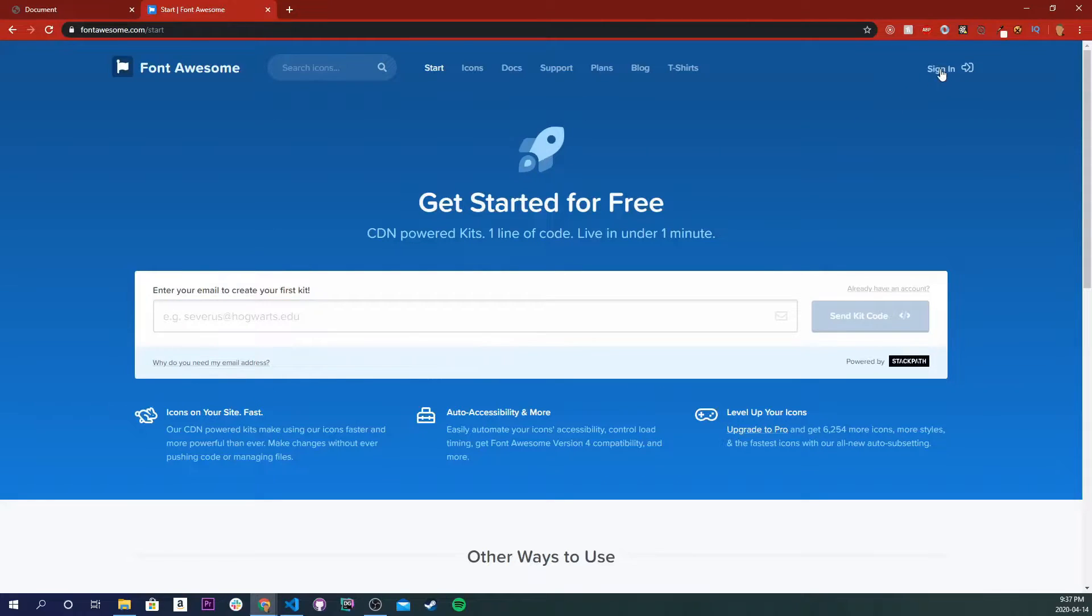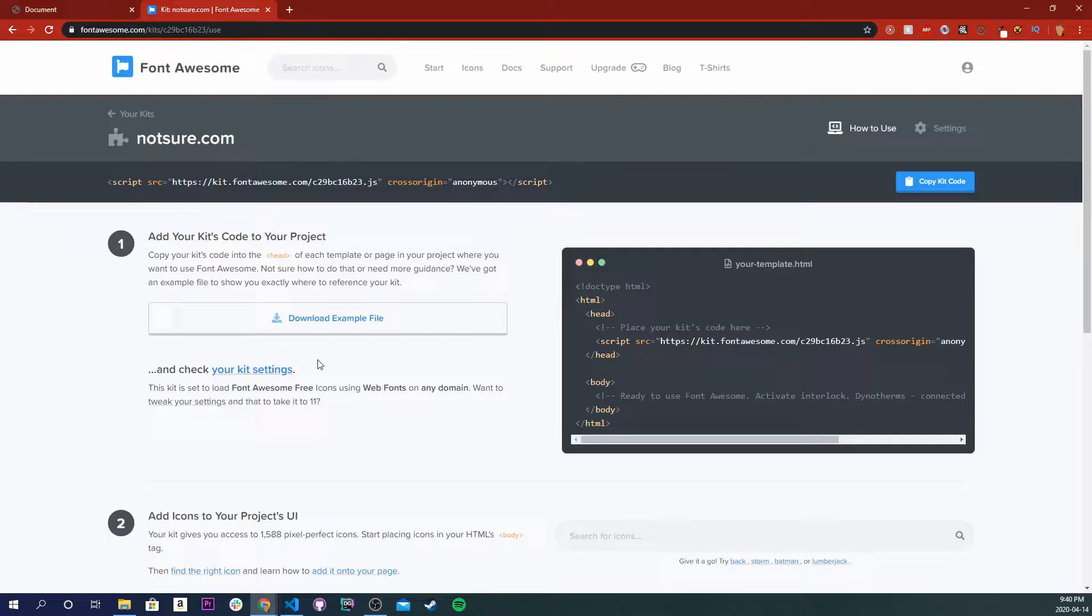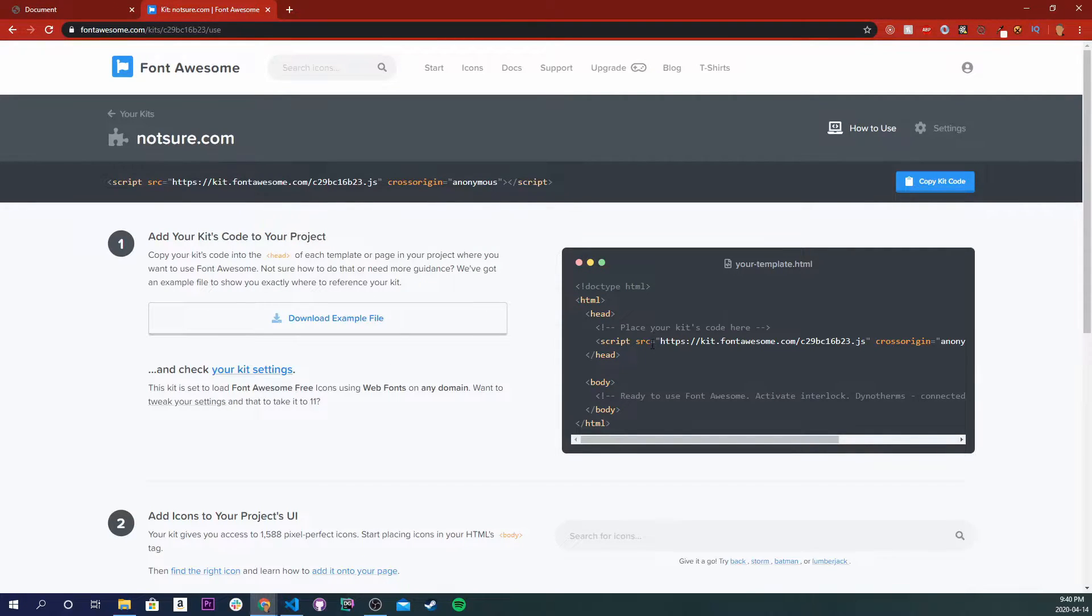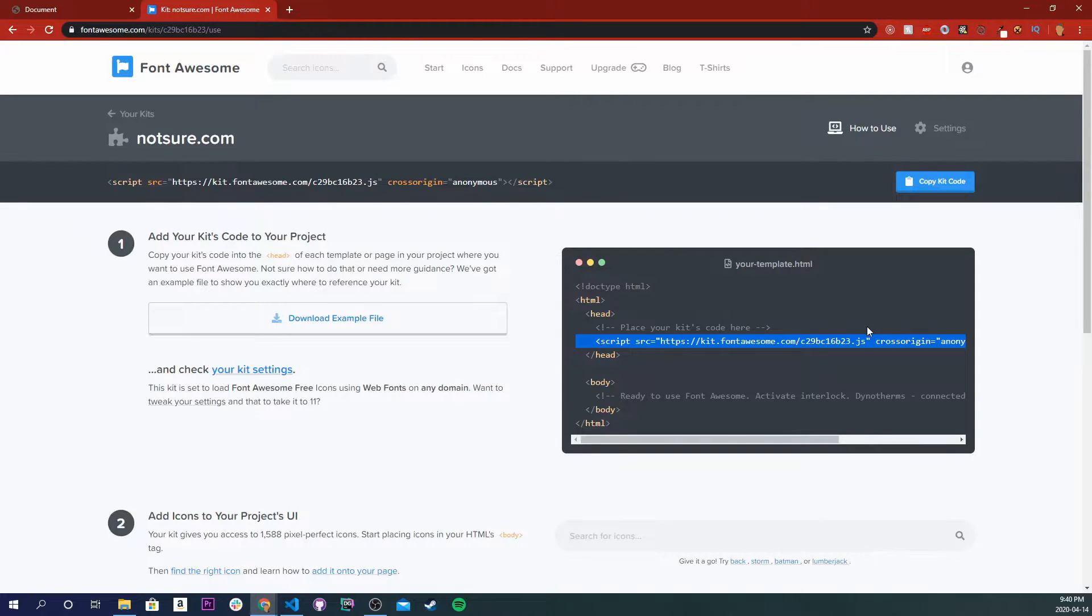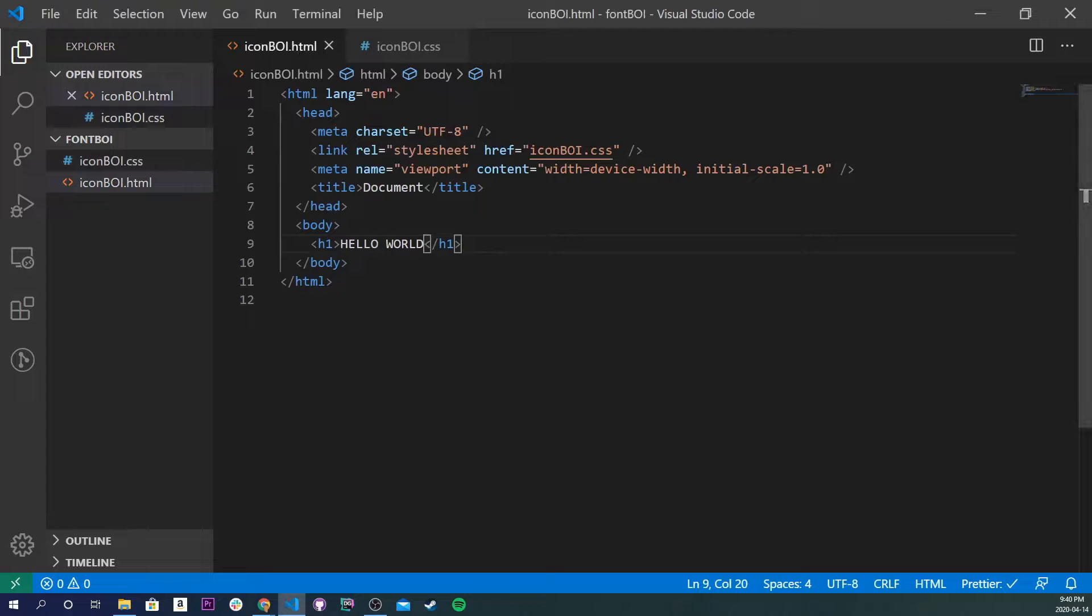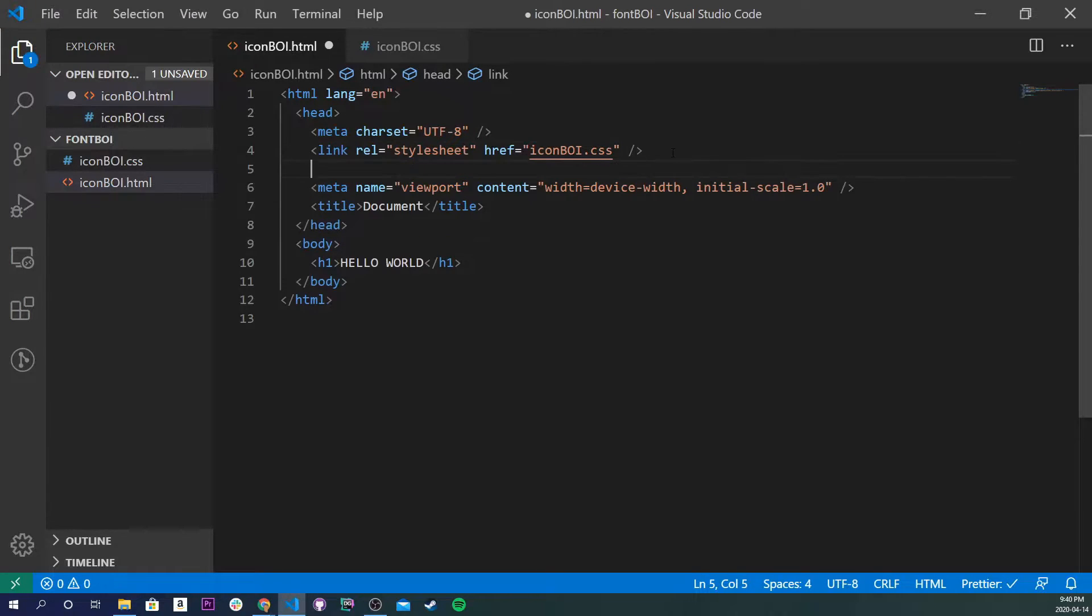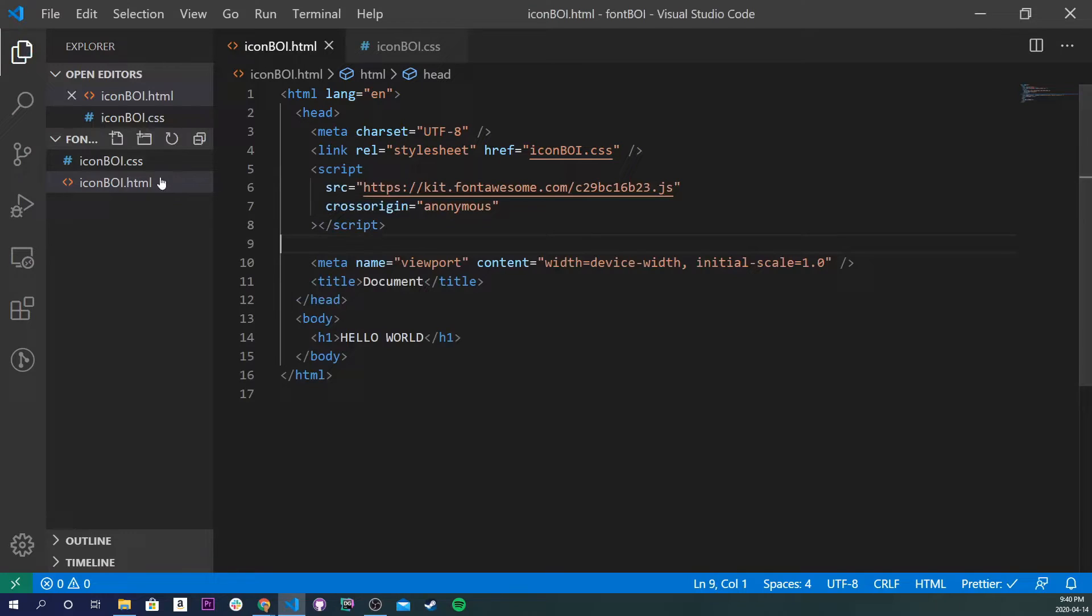But if you do have an account, I'm just going to click sign in right now. Cool, so I've logged in and I've already had a kit already pre-made for my account, but if this is your first time making a kit you would have been taking to this page right here and you're going to see the snippet of code right here. Just go ahead and copy this script line right there. And I'm going to go back into our Visual Studio Code and inside of our HTML tag, I'm just going to import it right underneath here and I'll just save that.